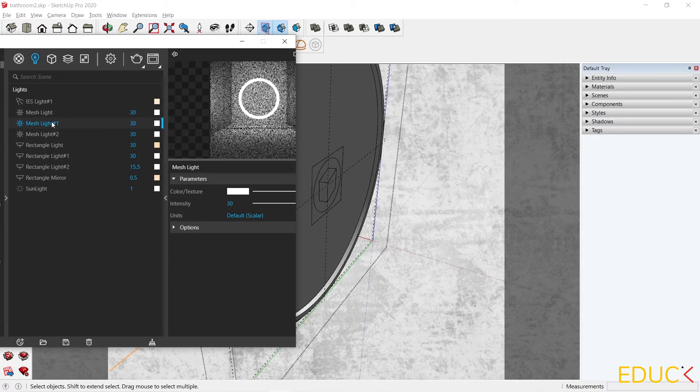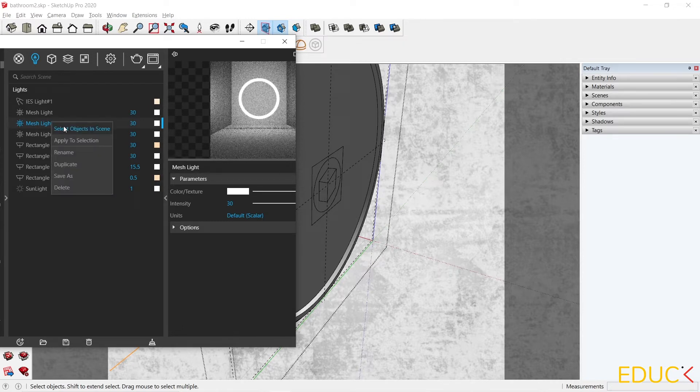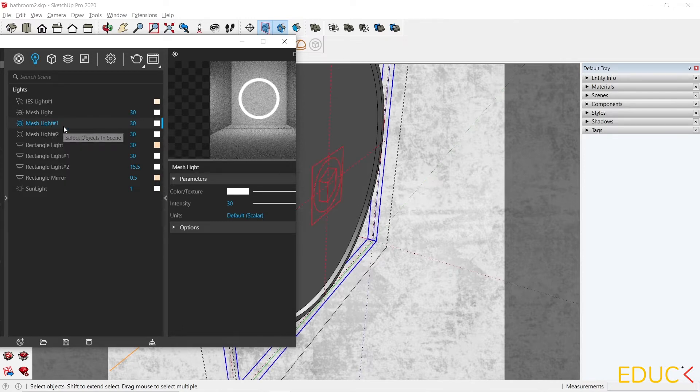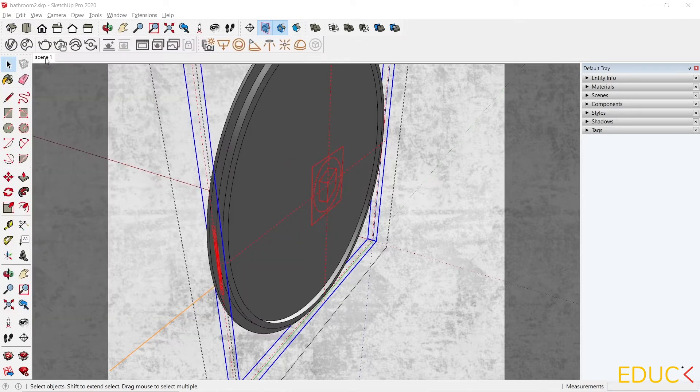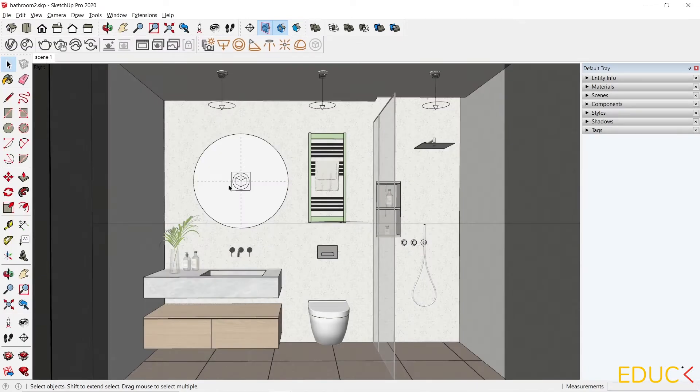Let's check the other one. I click on the Mesh Light 1, select object in the scene, and as we can see, this mesh light is located behind the mirror. This is our light. I go to the Scene 1, and we can see that the backlit mirror is almost done.